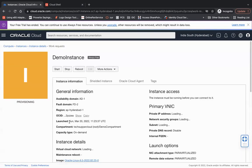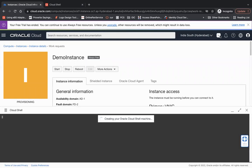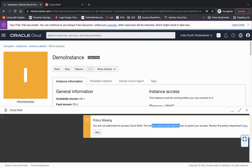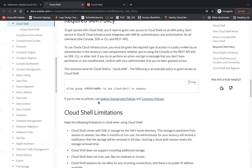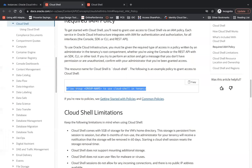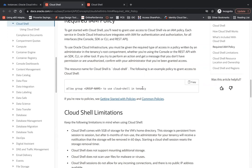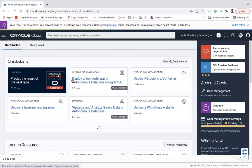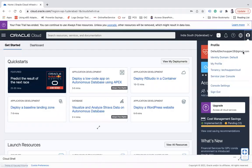Now let me open a cloud shell here. You see you are not authorized to access the cloud shell. The tenancy admin must add a policy to grant. So the user doesn't have access to access this cloud shell. If you see the policy which you need to give, so this is the policy which you need to assign: allow group group name to use cloud shell in tenancy. So this is the thing which we need to give, that is a tenancy level. So I will copy this.